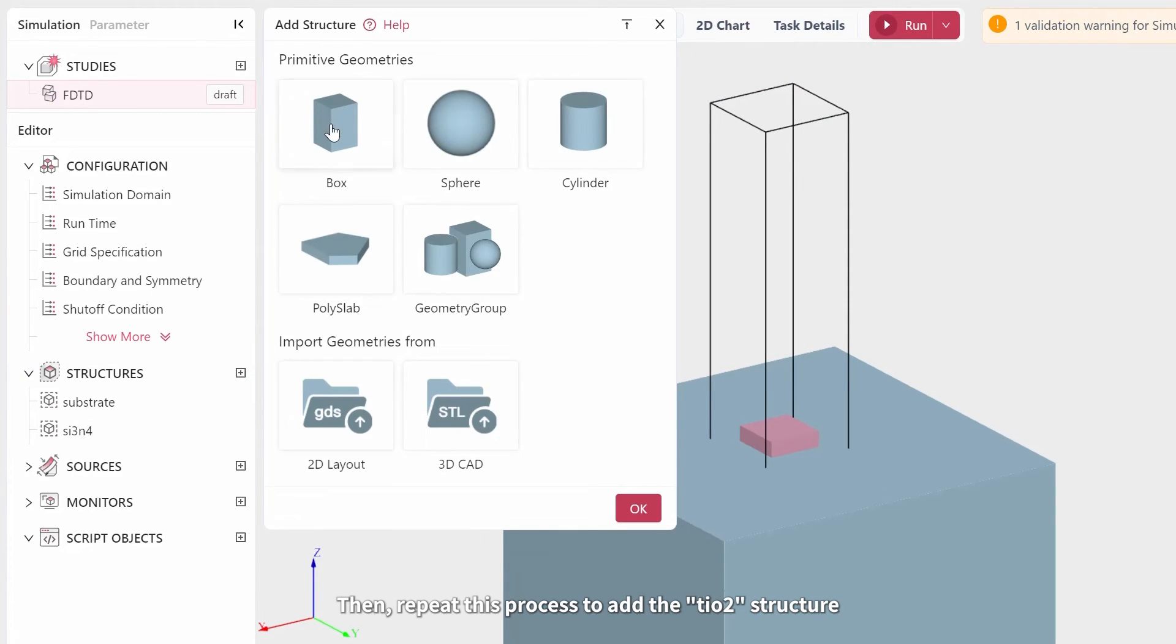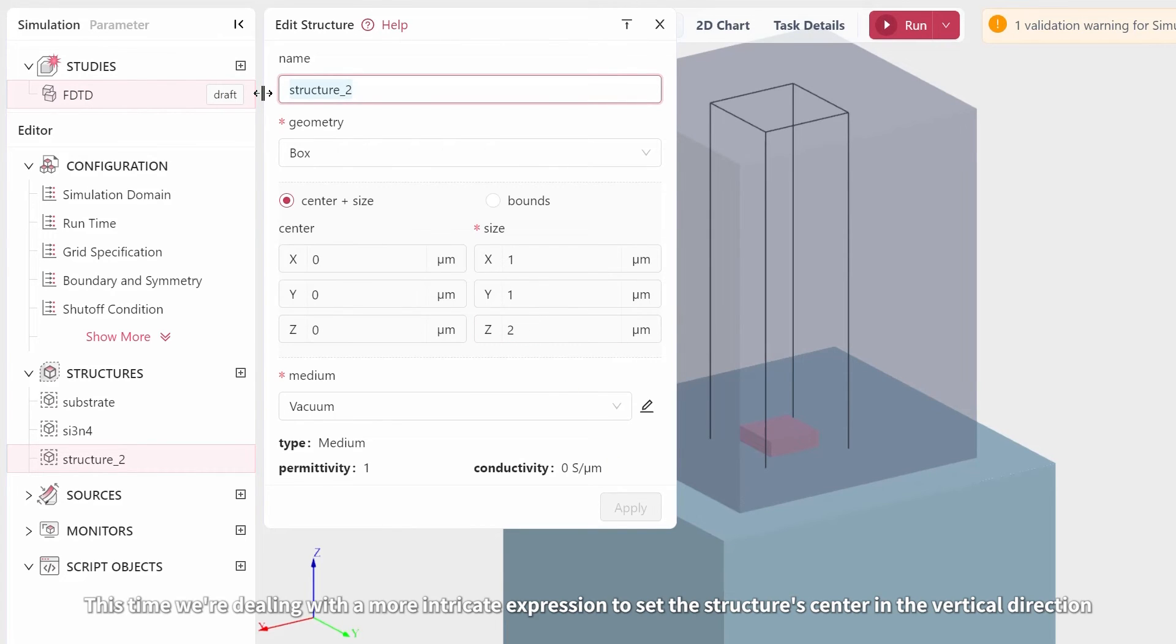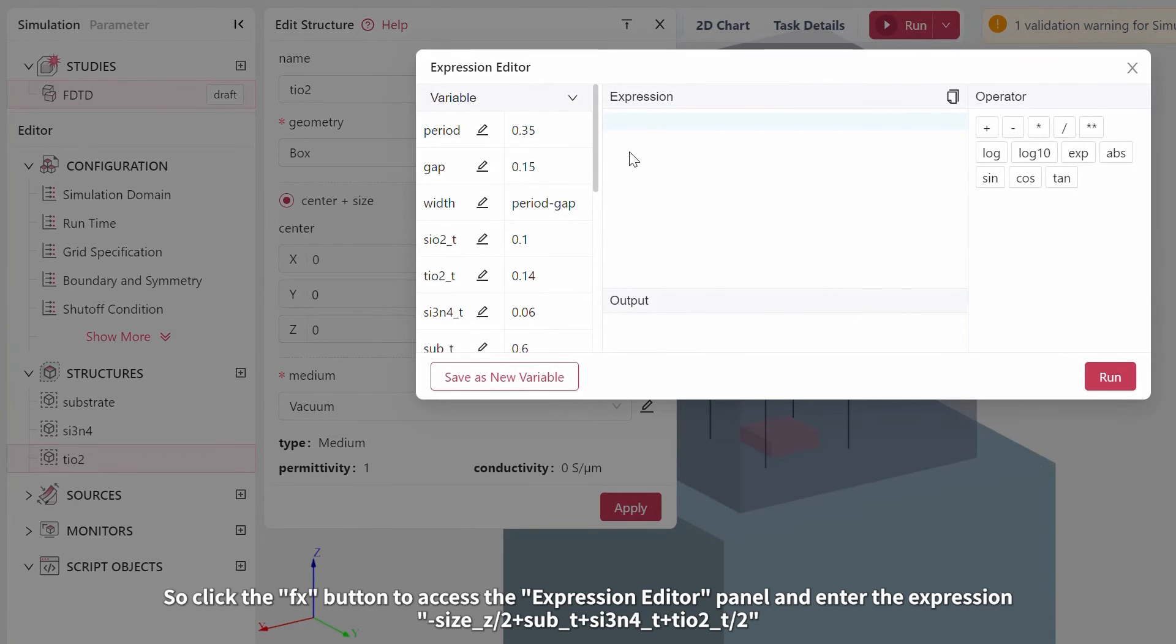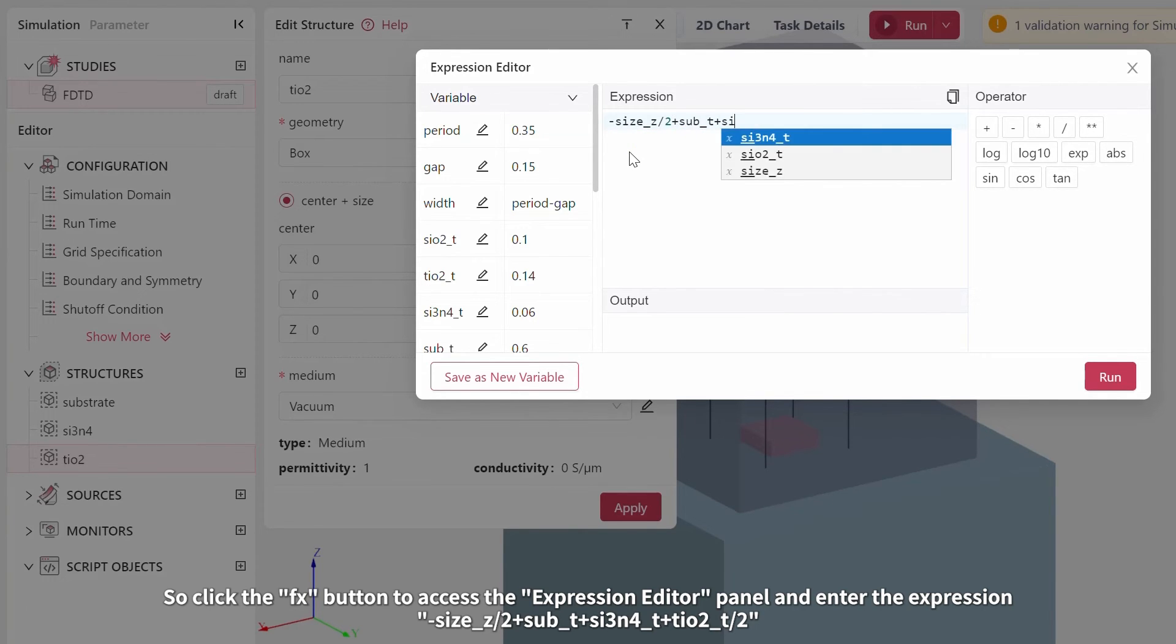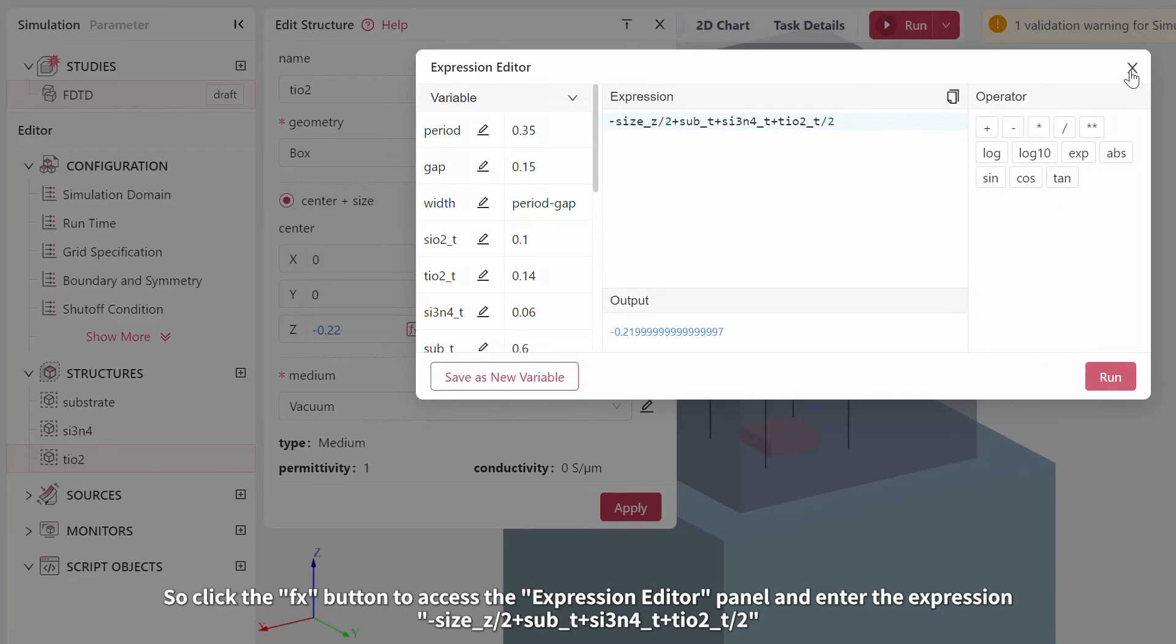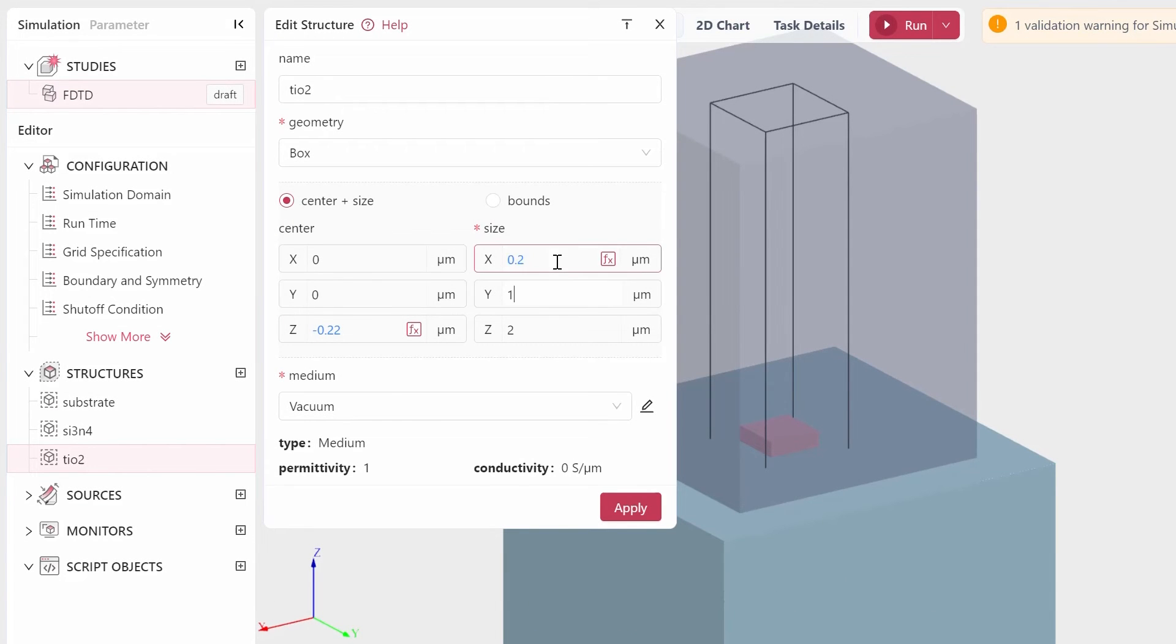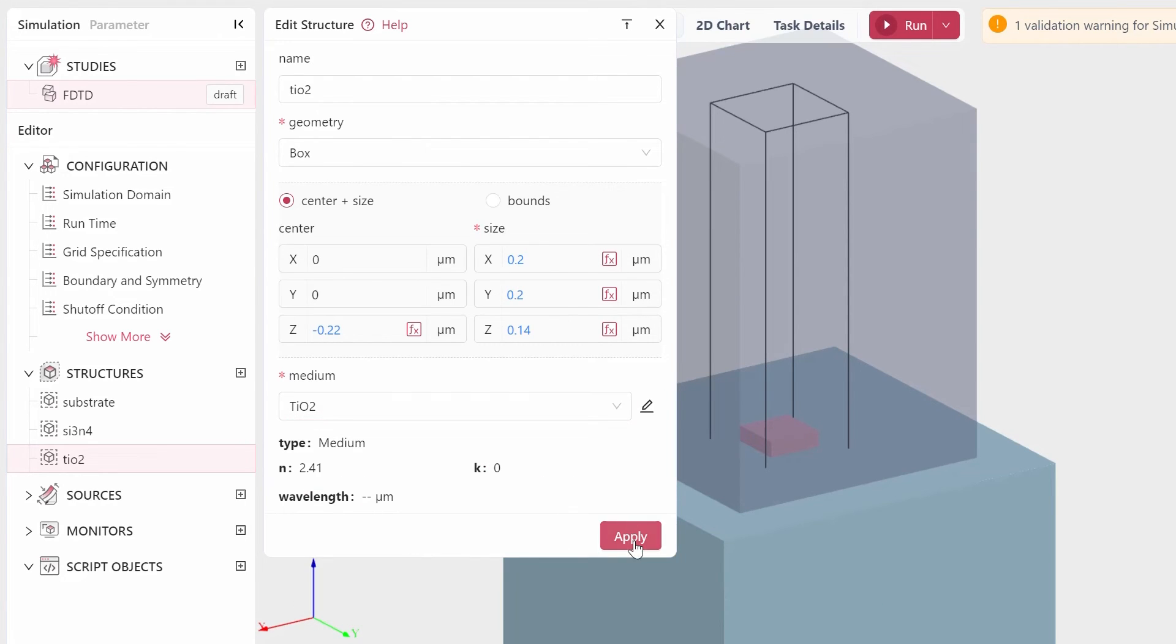Then repeat this process to add the TiO2 structure. This time we're dealing with a more intricate expression to set the structure center in the vertical direction. Click the FX button to access the expression editor panel and enter the expression minus size Z divided by 2 plus SubT plus Si3N4T plus TiO2T divided by 2. Set the medium size as before, then opt for the TiO2 medium.